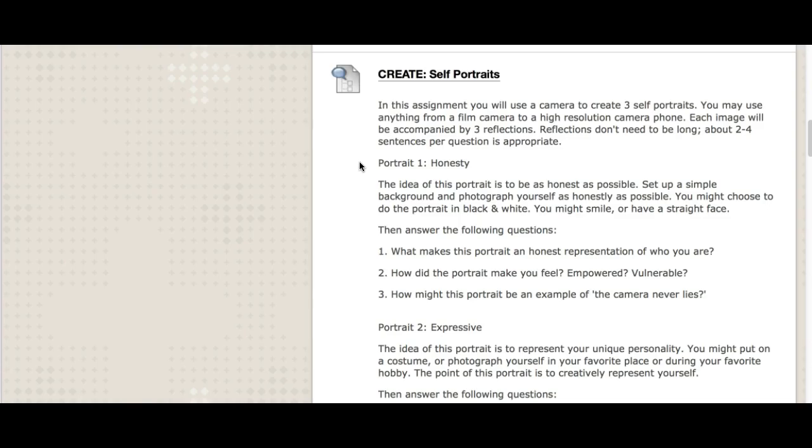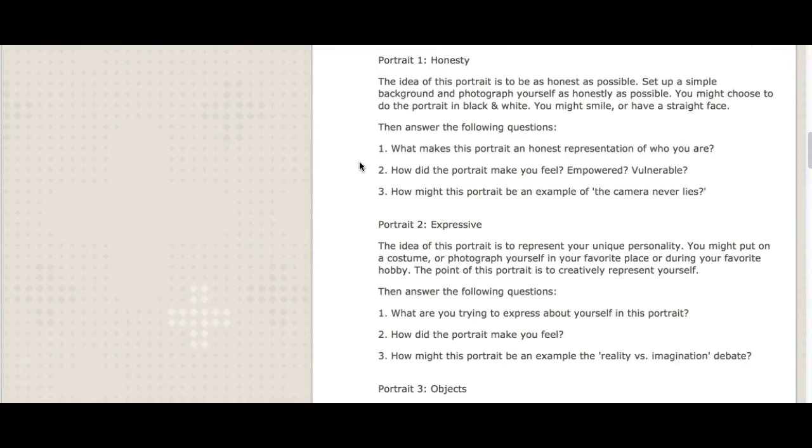Your first portrait we're calling honesty. So the idea of this is to be as honest as possible. Set a simple background, photograph yourself as honestly as you can. This is an interesting one because students have trouble with this. I noticed they still do things to kind of sway their viewers' opinion. And this is part of this: can we really not sway the viewers' opinion by the way we are presenting an image? You might choose to do the portrait in black and white. You might smile. You might have a straight face. But try and keep this as simple and straightforward as possible. Then answer these questions: What makes this portrait an honest representation of who you are? How did the portrait make you feel? Did it make you feel empowered? Maybe it made you feel really vulnerable here with this honest one. How might this portrait be an example of this whole concept that the camera never lies? We've heard this over and over again. And that's a tricky one because I think the camera very much can lie.